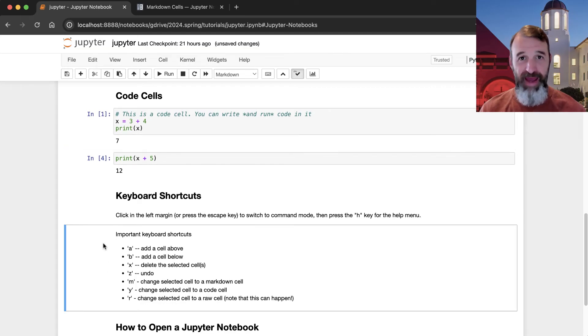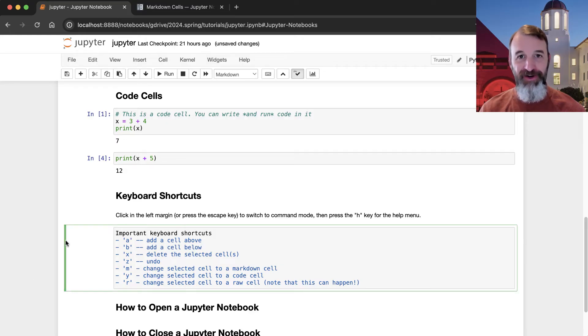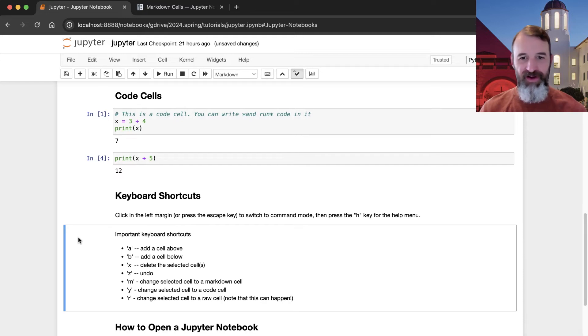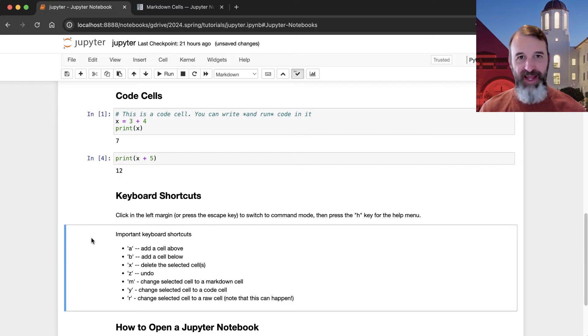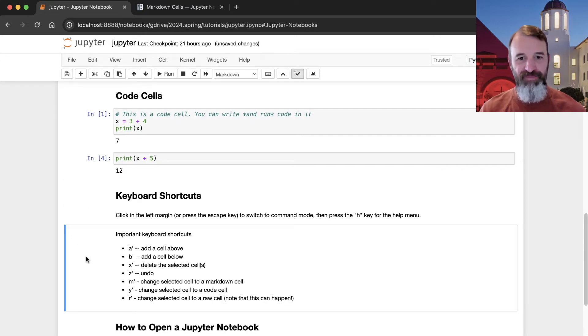If you're in the command mode, which means you look in this border here is blue and you're not typing in a cell here. If you're actually typing in a cell, it's going to turn green here. But if you go back here, you can press escape or just click on the margin here and you type one of these keys.